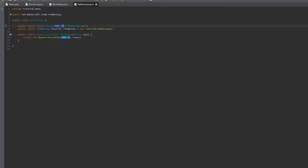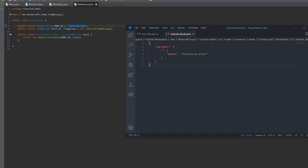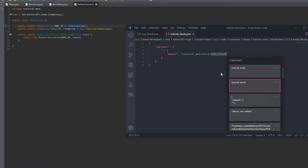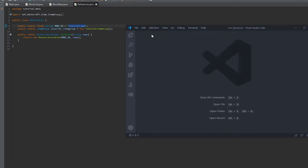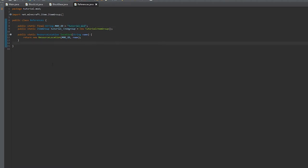So we'll grab the mod ID and the variable name. Mod ID colon block forward slash variable name. We'll save that.